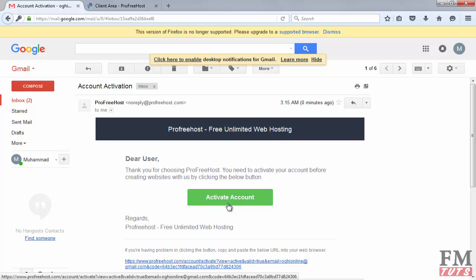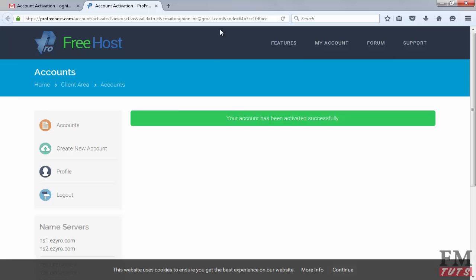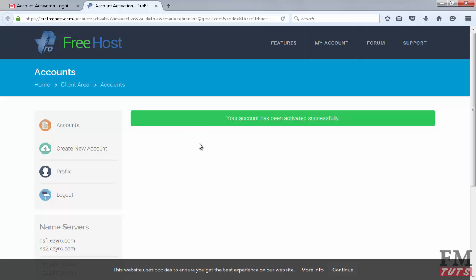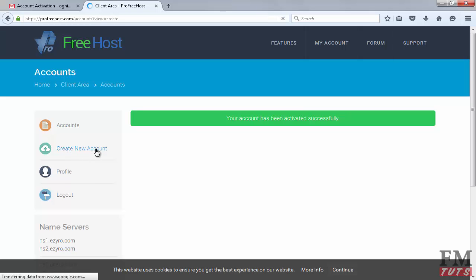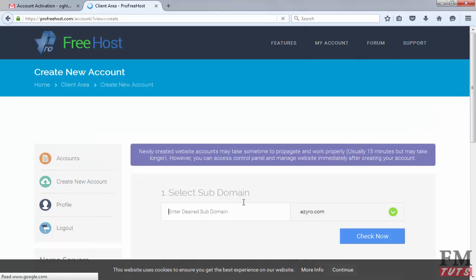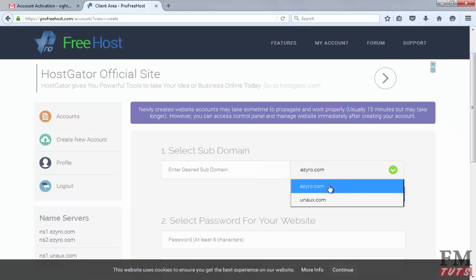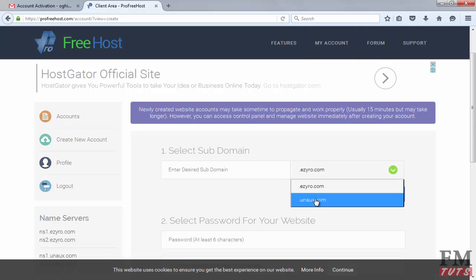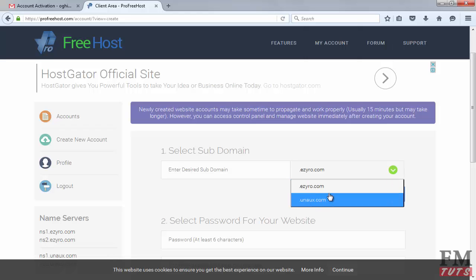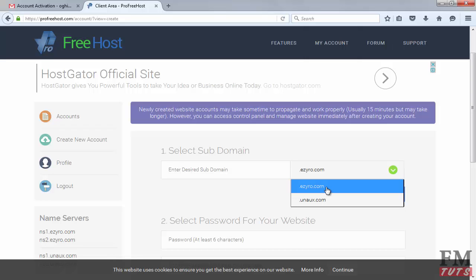Here you can see we received an email from ProFreeHost. Open it and simply click on activate account button. After activation, we need to create another account for hosting. The account we created was for registration, and now the account we're going to create will be for cPanel, which means your hosting control panel. Click on create new account and type your domain name. You can choose your domain extension from here.